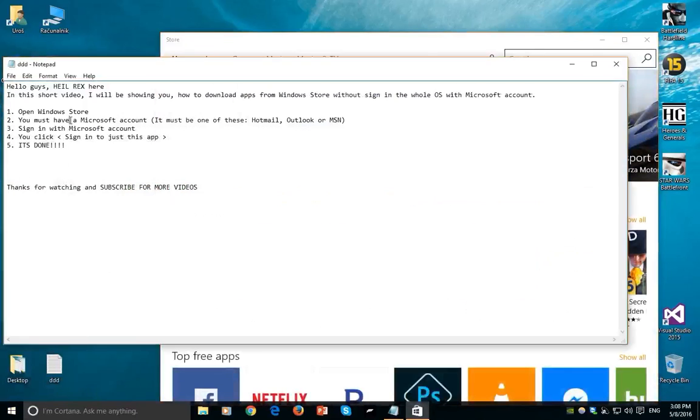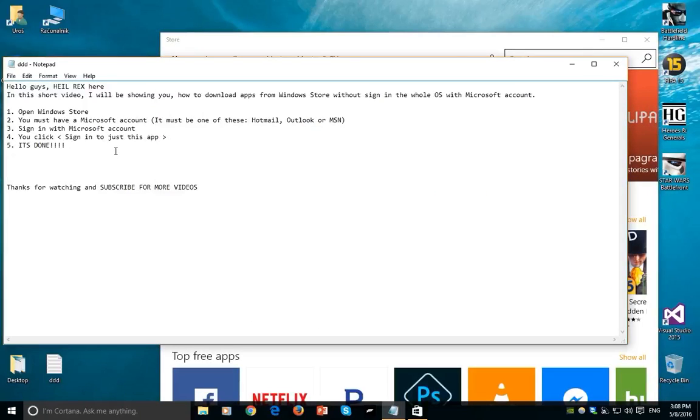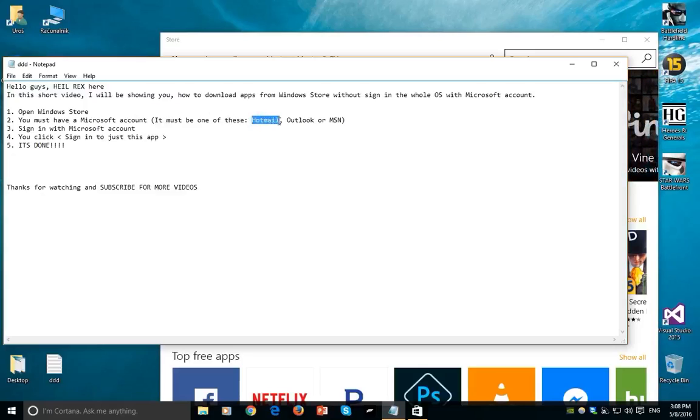Second of all, and this is the important part, you must have a Microsoft account and it must be one of these: Hotmail, Outlook or MSN.